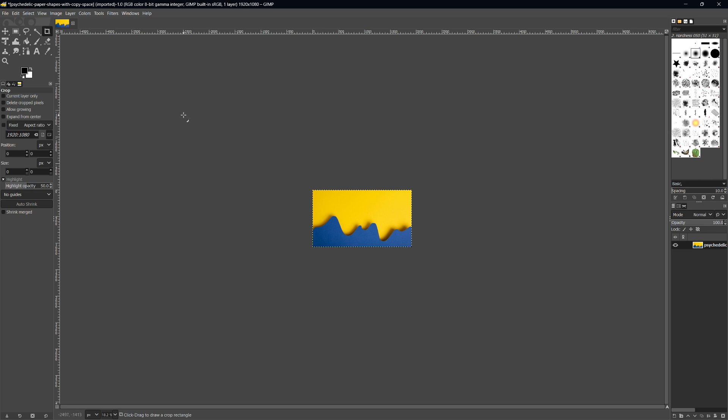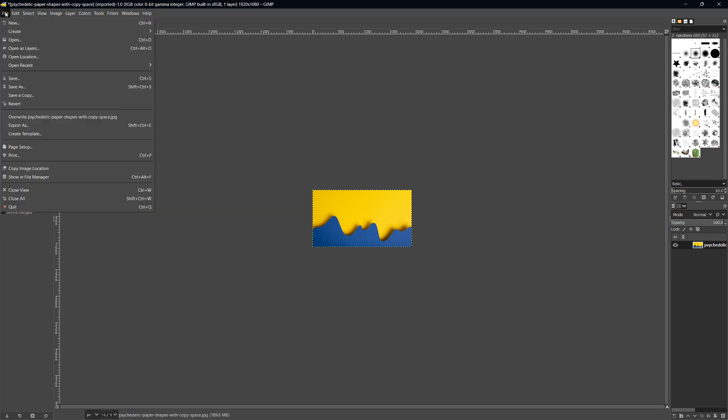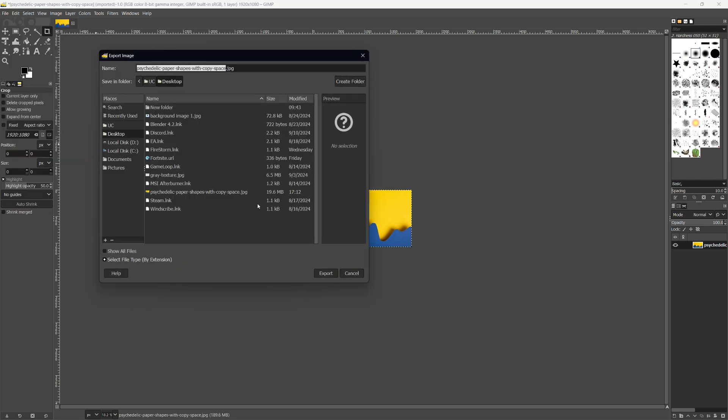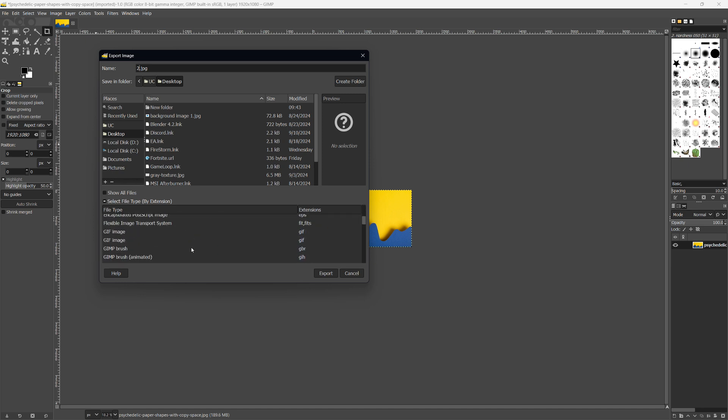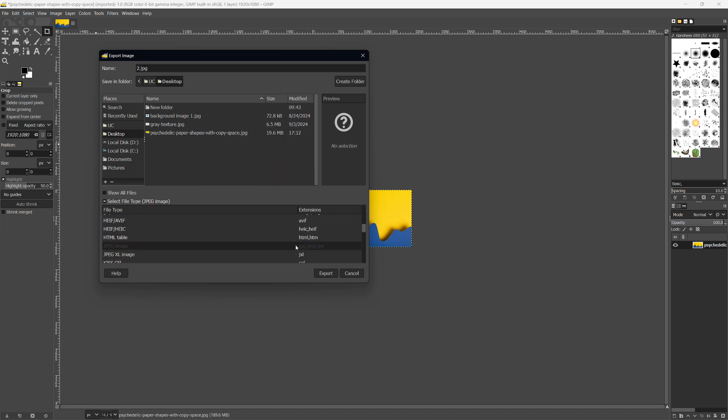Now let's save the file in a different format. Go to File, then Export As. In the dialog box, rename your file if needed and choose where to save it. At the bottom, click on Select File Type. You'll see different options here. YouTube supports JPEG, PNG, and GIF formats.